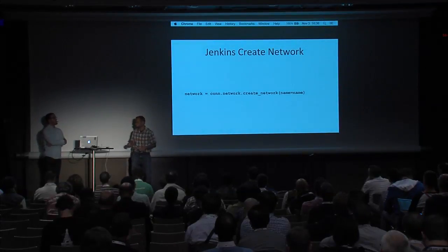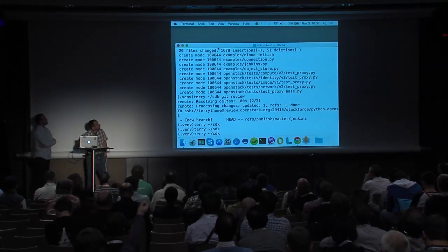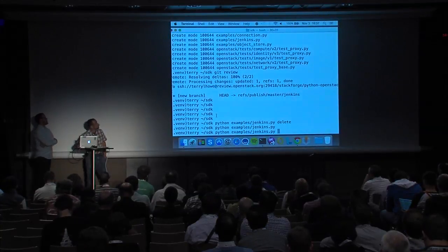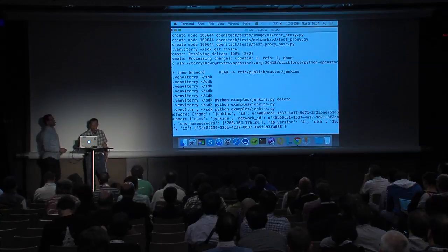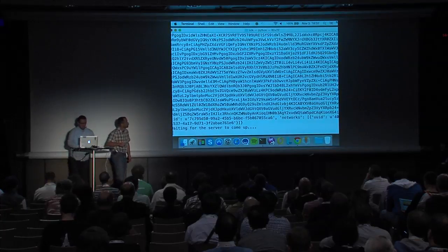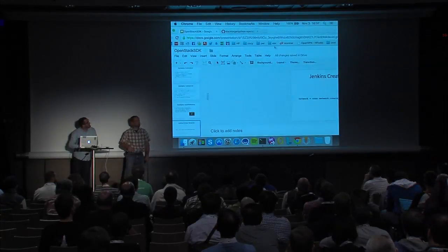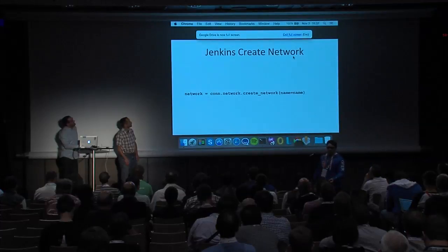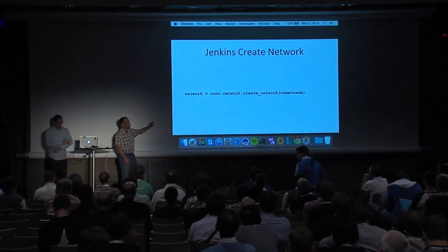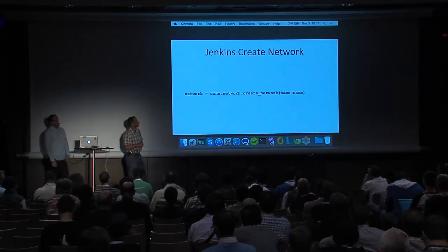I wanted to try and get this example going. This is an example that's in Gerrit right now as a review. It's actually created a server already and it's waiting for the server to come up. While that's working — and we'll see if it does work — this example is kind of designed to be idempotent: you could run it over and over again and hopefully get the same result.